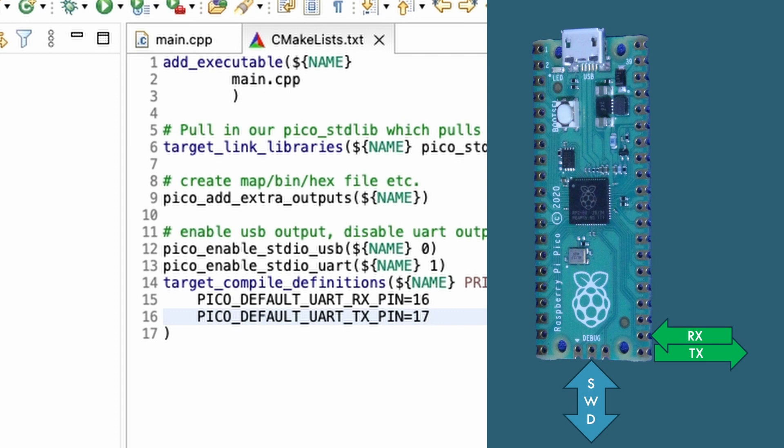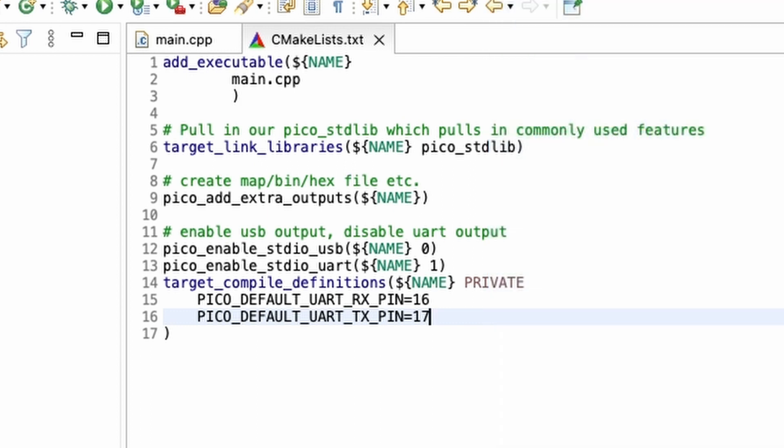I quite like using pins 16 and 17 because they're nice and close to the SWD port on the back of the Pico, which just keeps my wires in a nice, neat place.